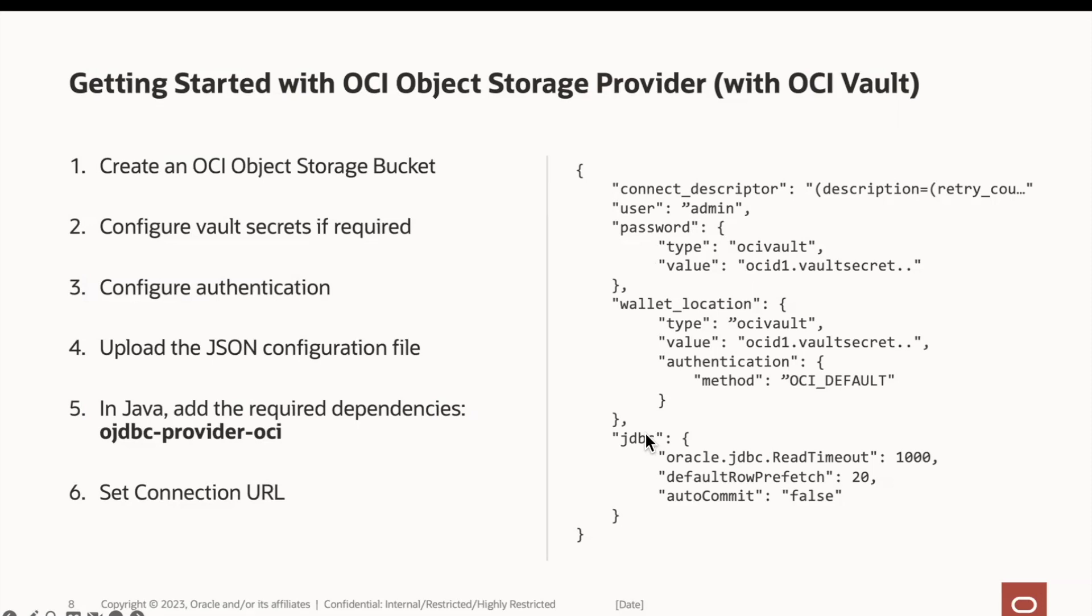Our demo application is running locally, and we have a local OCI config for authentication. We also have added the required OJDBC provider OCI dependency for working with OCI-based providers. Let's navigate to our Java application.